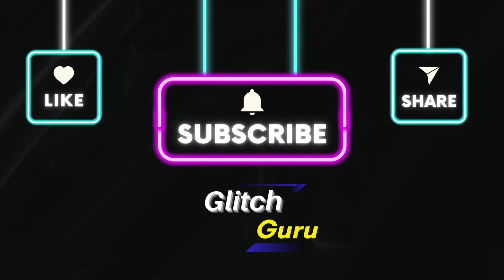Let me know in the comments if you have any questions, and subscribe to GlitchGuru for more such tips.